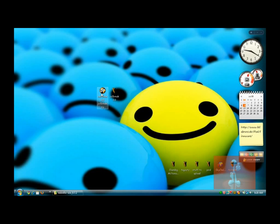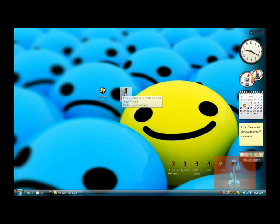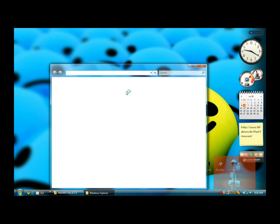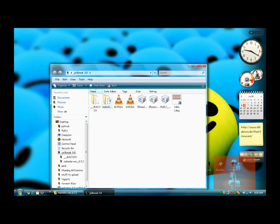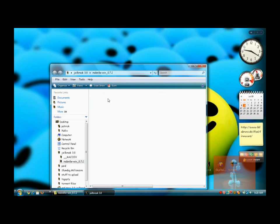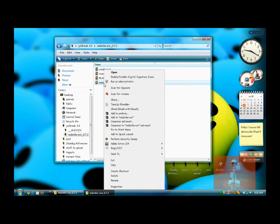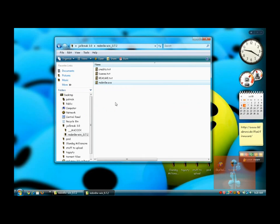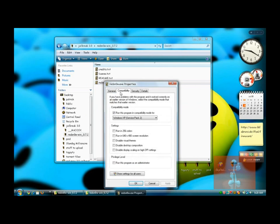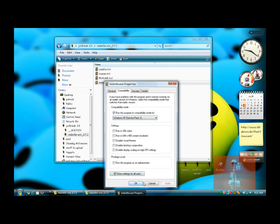Then extract the folder. You're going to see the Jailbreak 3.0, and then just go ahead and open it. Then open the RedSnow folder. Now for Vista users, right-click RedSnow.exe properties, and just check the compatibility. Run this program in compatibility mode for Windows XP Service Pack 2. Just click OK.